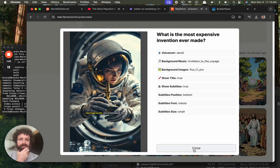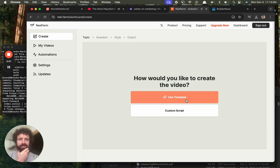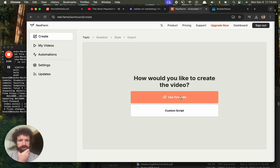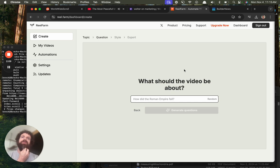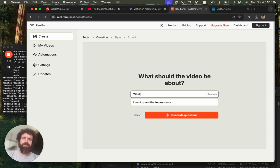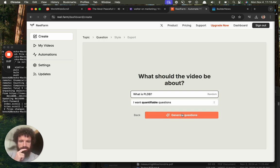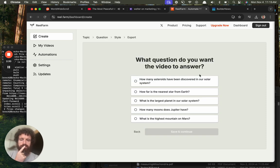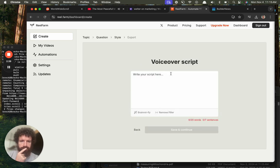It serves as a micro threat. Okay, sounds good. Let's create one video. How would you like to create the video? Use template. What should the video be about? What is, hmm, what is PLDB? What question do you want to answer? Wait, what? Custom script, write your script here, voiceover script, brain rotify.